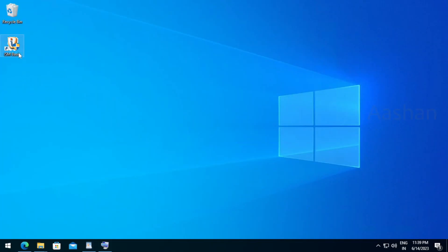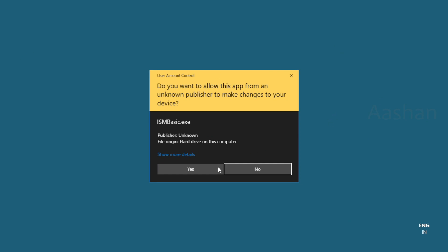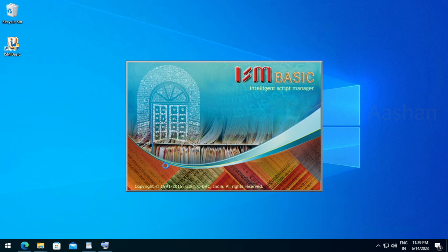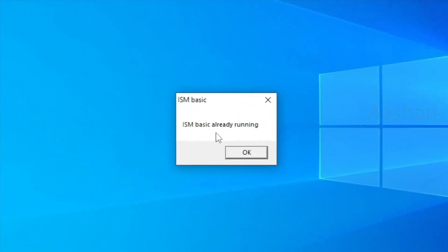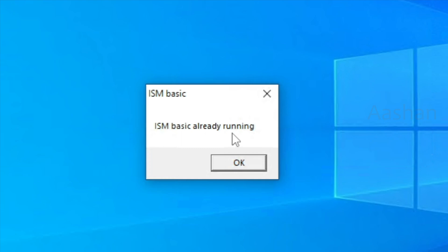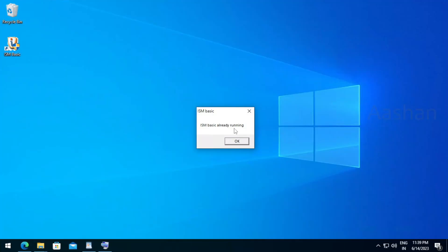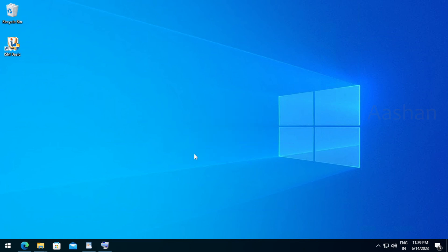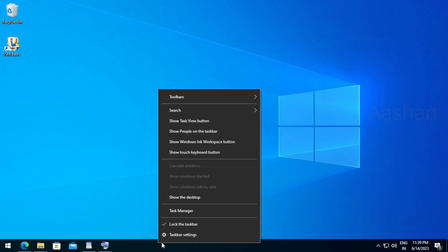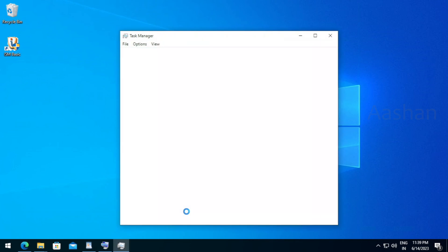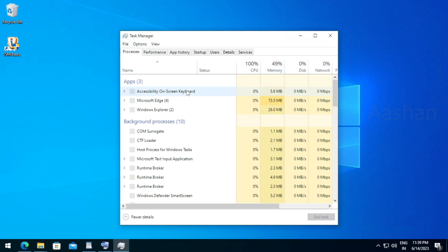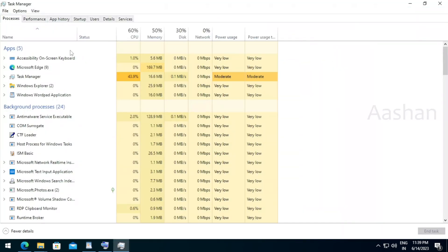If you have any questions like this, click and open. Here is the ISM Basic already — you can see it now running. You can right-click on task. Now you can see the new software, services, etc.